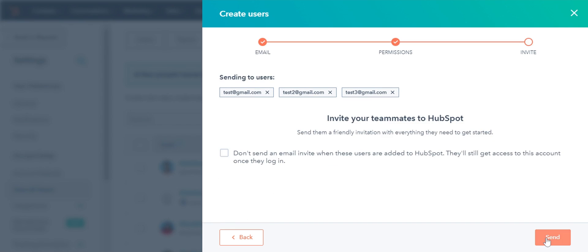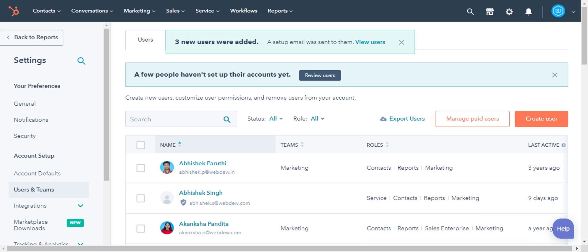HubSpot sends a welcome email to new users with a link to set their password. If the user has already set up a HubSpot password for another account, you can skip sending the welcome email by selecting the Don't send a welcome email when this user is created checkbox here. Click Send. Your users have been added.